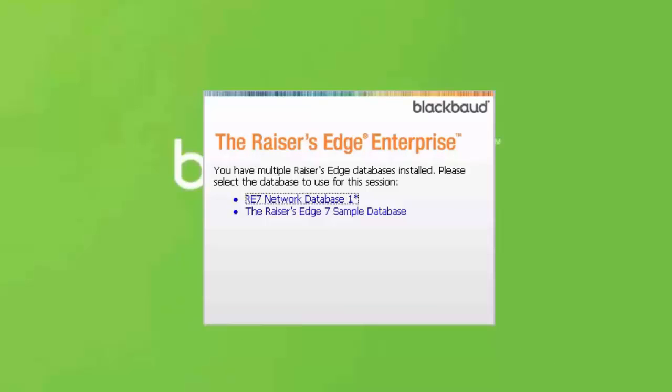If installing a version prior to 7.95, be sure to right-click and choose Run as Administrator the first time you log in, instead of double-clicking on the Raiser's Edge shortcut.